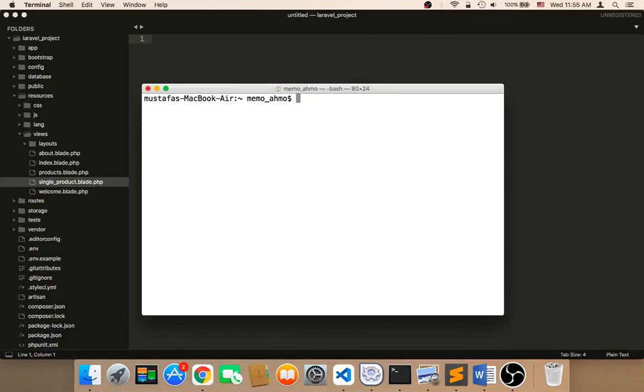Welcome back. Now what we need to do is test. So in order to test, we need to first open the terminal if you are using Mac. If you are using Windows, open CMD.